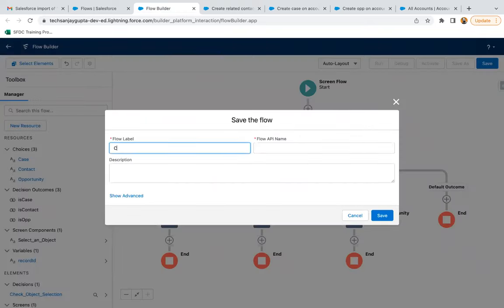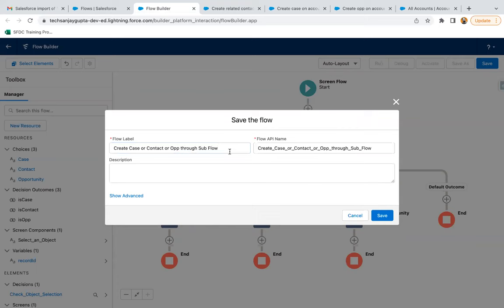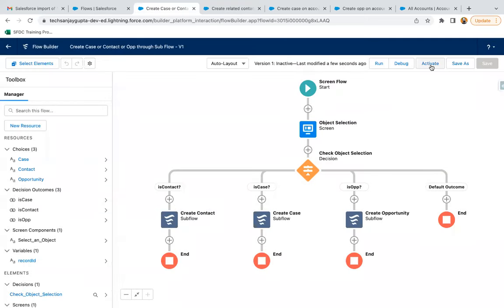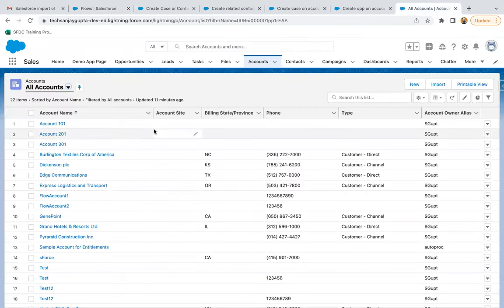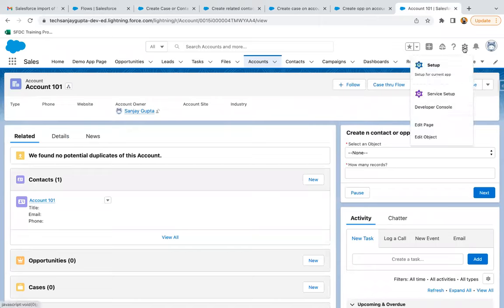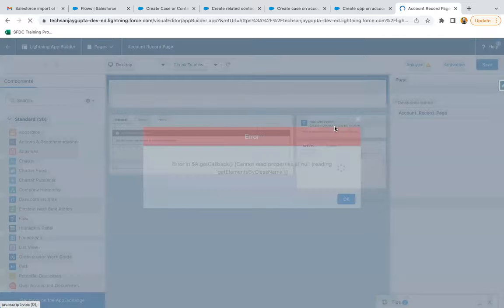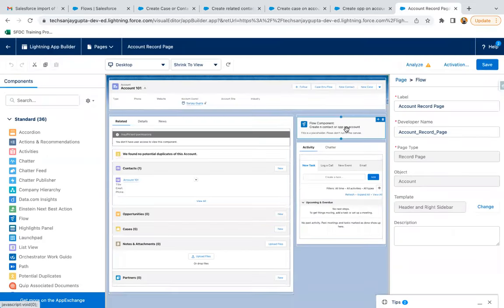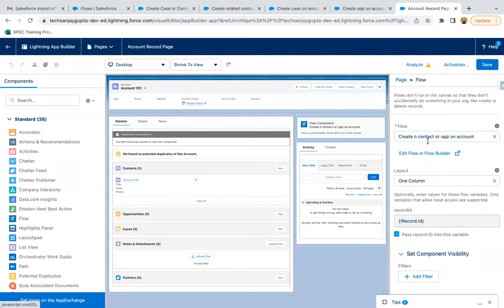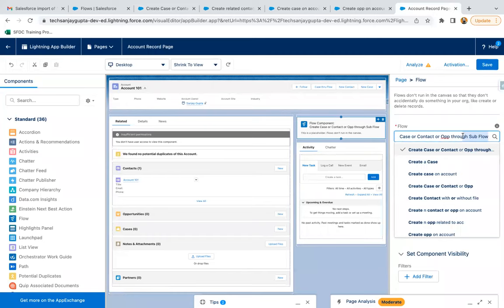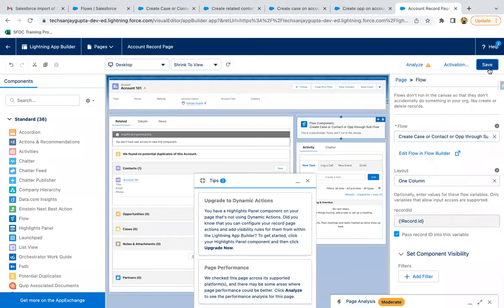Providing the label for the flow and clicking Save. Now activating it. Moving to an account record — you just need to click on the gear icon, click 'Edit Page.' Here I have this flow component and I'm going to change it to select the new subflow. Enabling the checkbox and clicking Save.